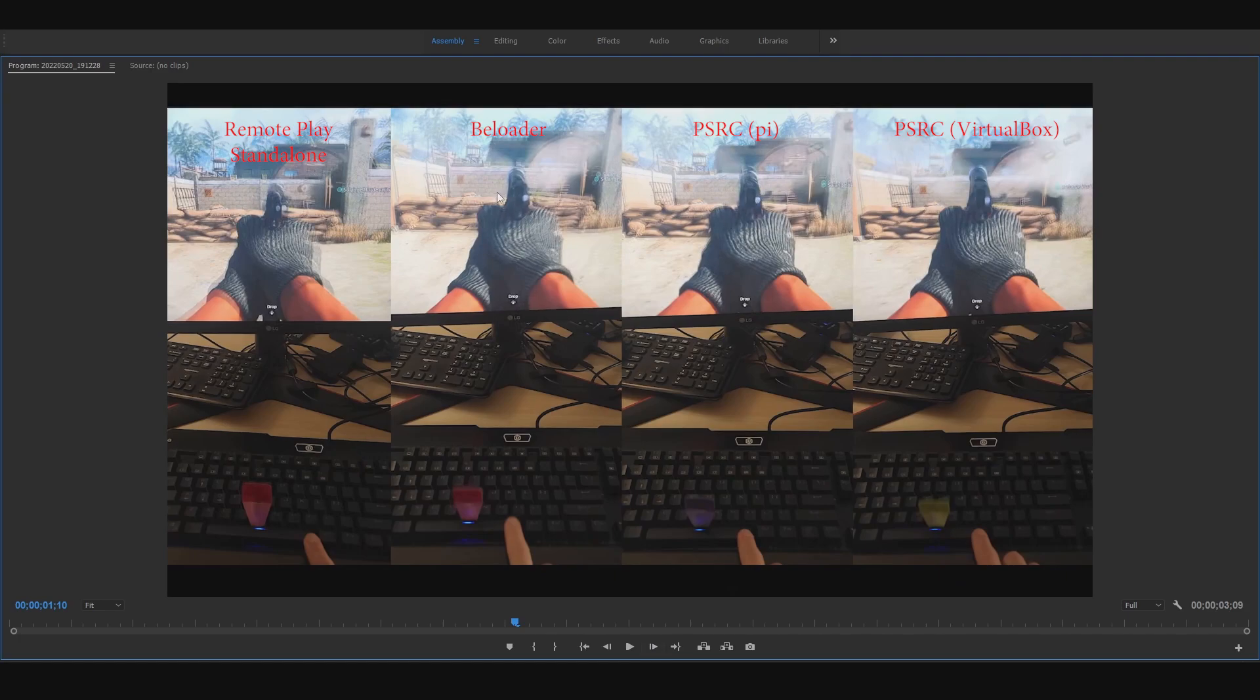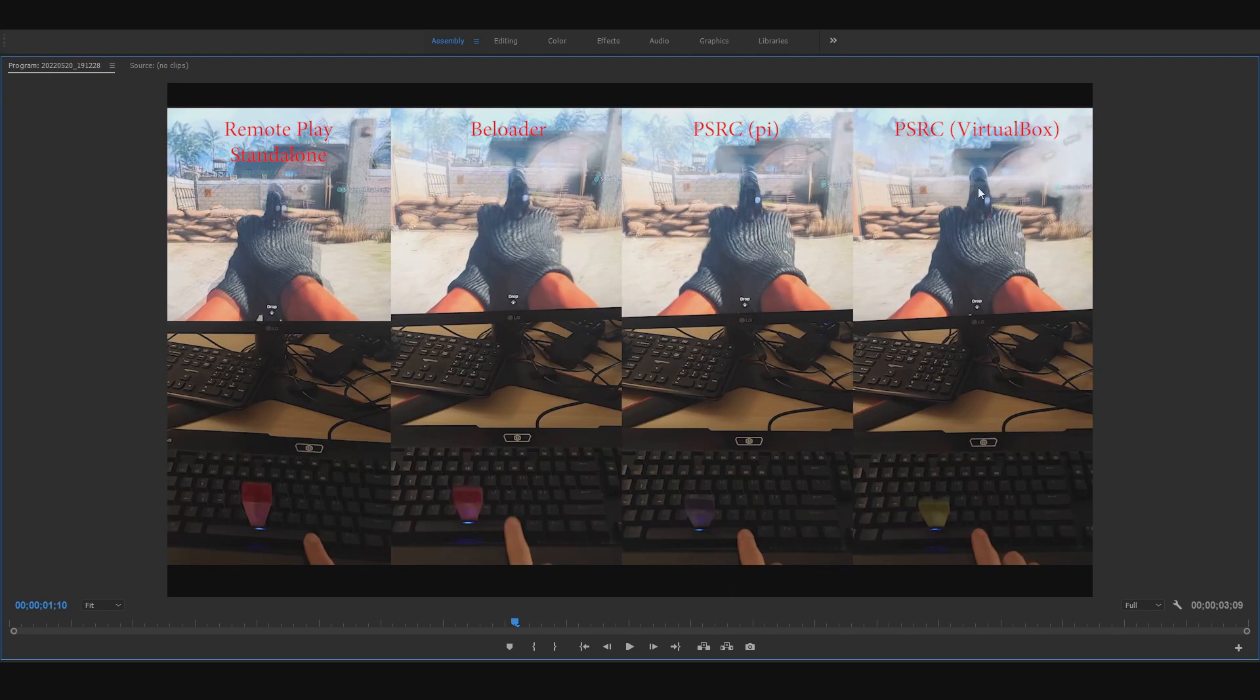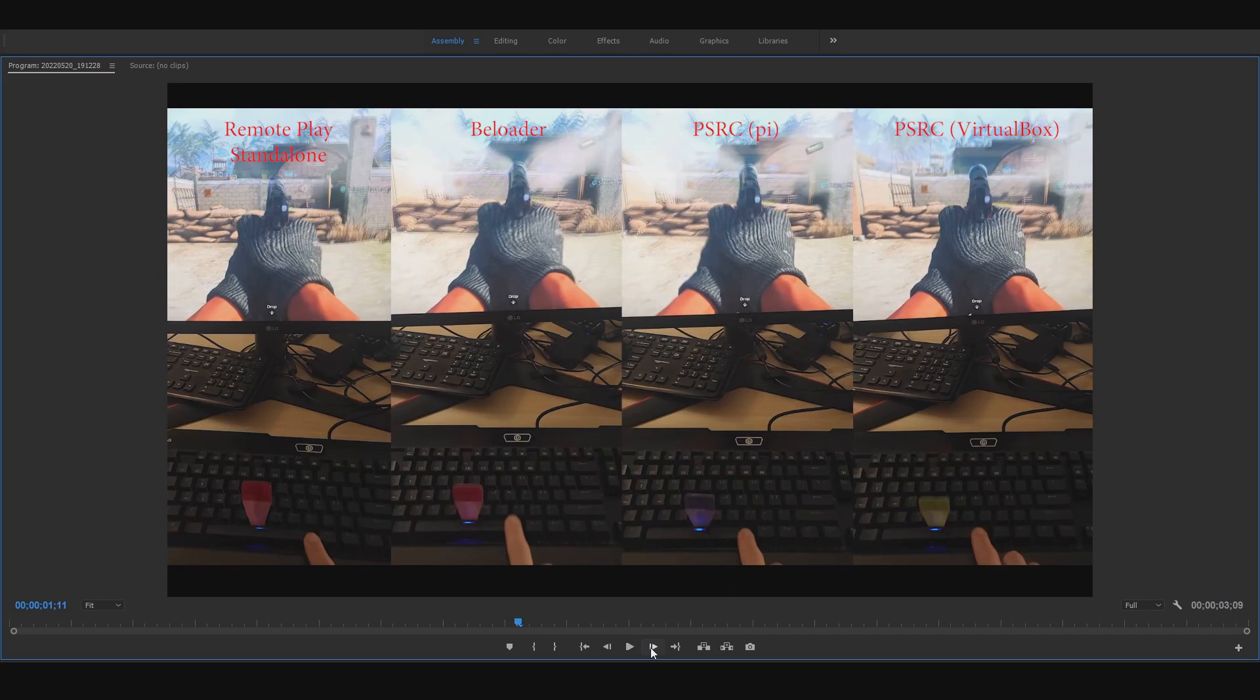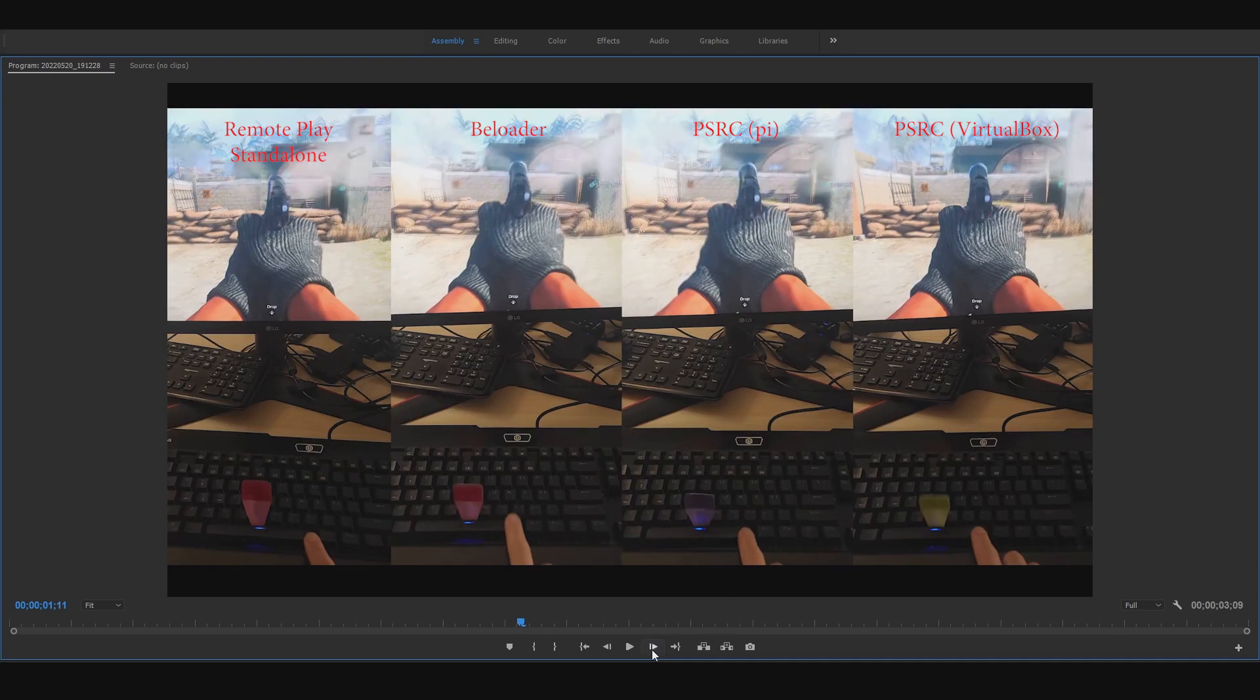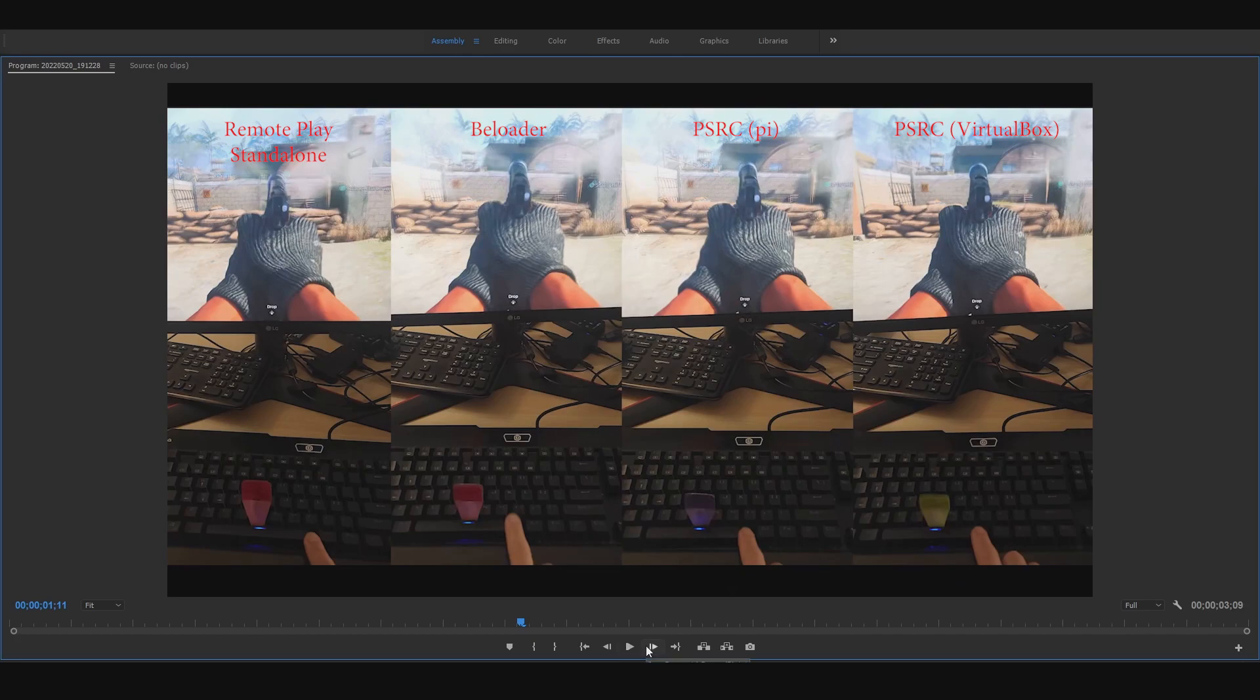Okay, as you can see here, B loader and Pi version, that's when you actually started seeing the smoke. PlayStation remote play, we haven't even seen the smoke here. And then virtual box is way ahead of all these three. Keep skipping here frame by frame. Okay, now it's shooting, starting to shoot right here. Now we can actually see the smoke from PlayStation remote play here.